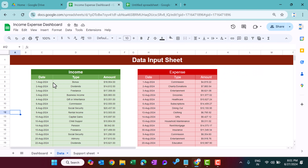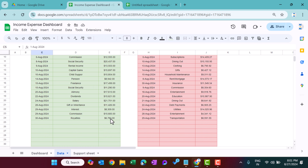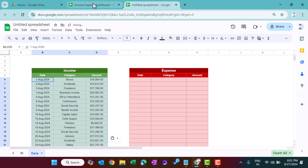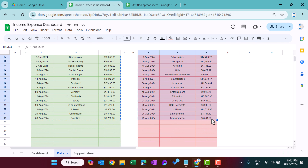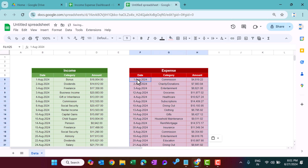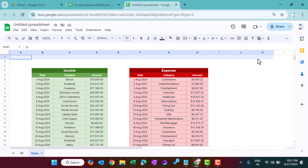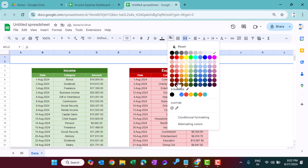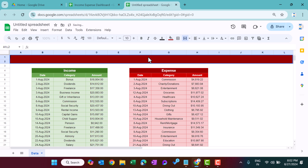Copy the sample data and paste it as values in the expense table. If you want to add a header above both tables, select the range, use Merge, take a background color, type 'Input Data', align center and middle, change the font color white and size around 25.